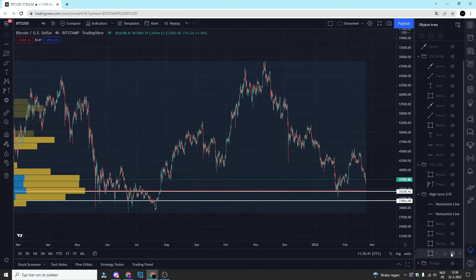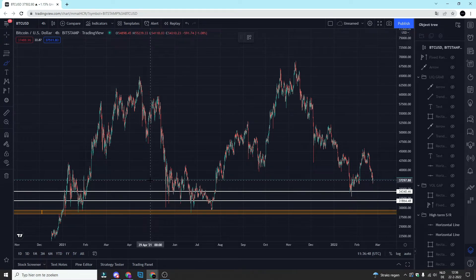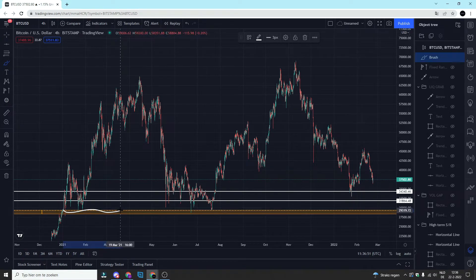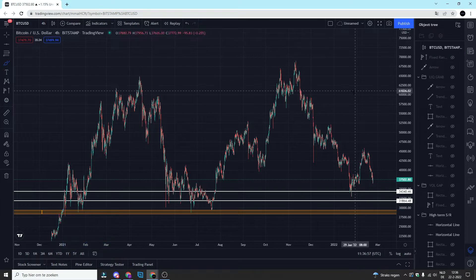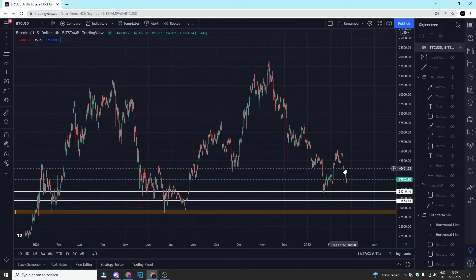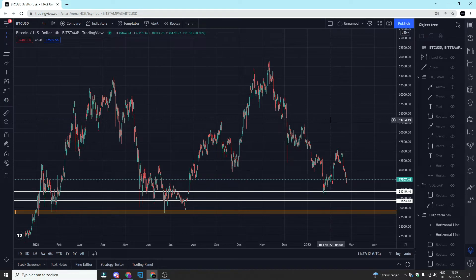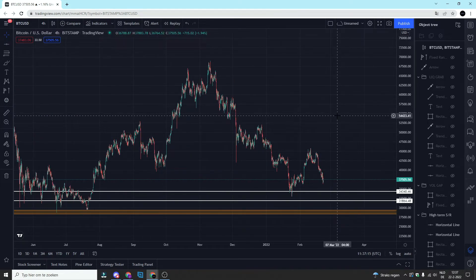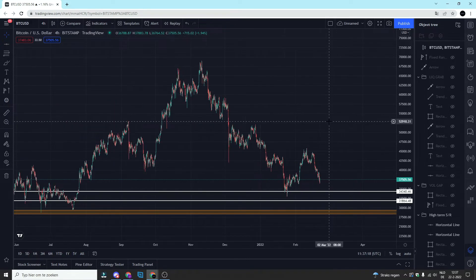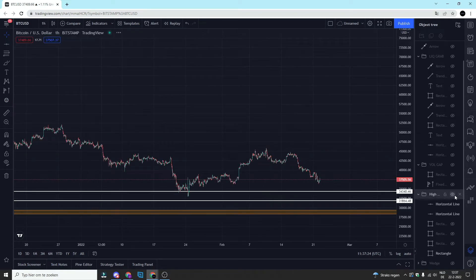Last but not least, we have the massive supply and demand zone for Bitcoin around 29.5k to 28.5k. This is a level we do not want to break. As long as we hold that level, I am still macro bullish on Bitcoin and I'm expecting the price to hit 54k and 58k no matter what. From that point we'll see whether we continue further upside or if we see further downside. That's the current state of Bitcoin on the higher timeframe.